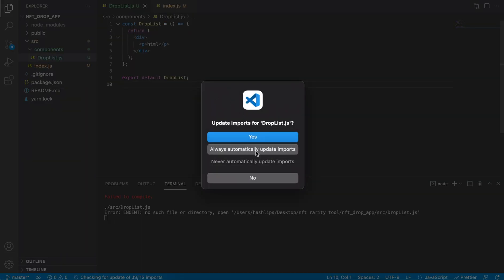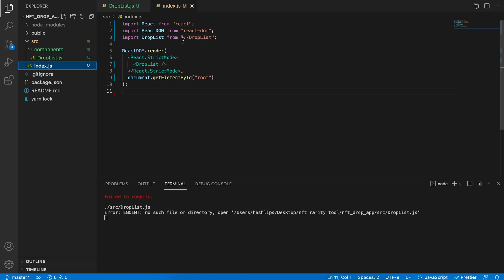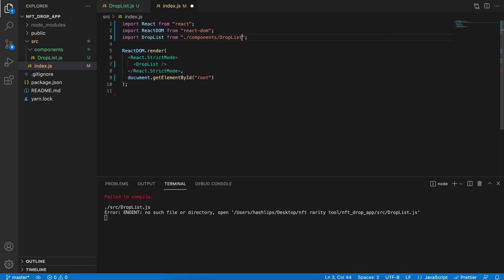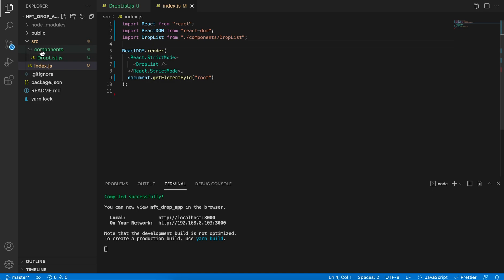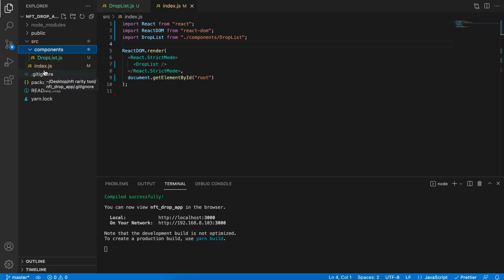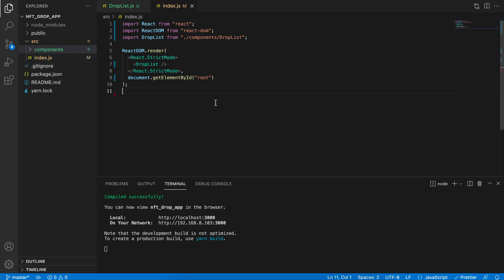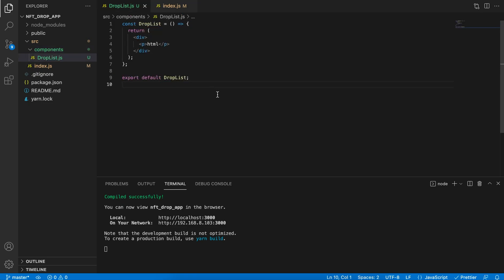We have a very basic application: our entry point is index.js and then our DropList component. To follow a bit better convention, in the src folder I'm going to create a new folder and call it 'components'. In the components folder I'm going to drag my DropList.js and move it there. Then I need to update where I've imported it — I need to say 'components/DropList'. This way if your app grows with lots of components, you'll have a structured place to save them.